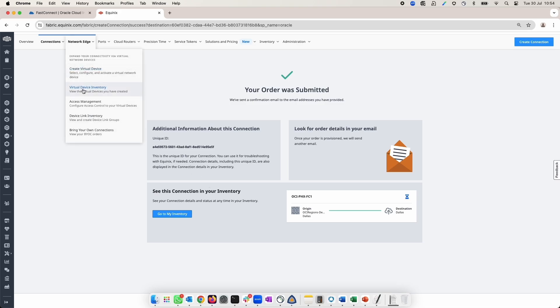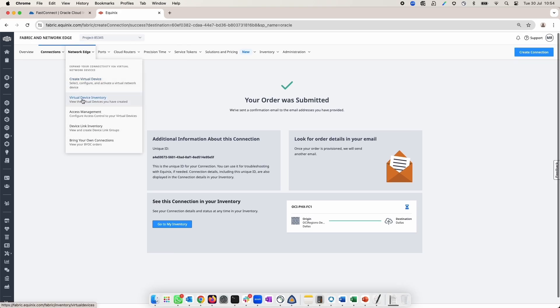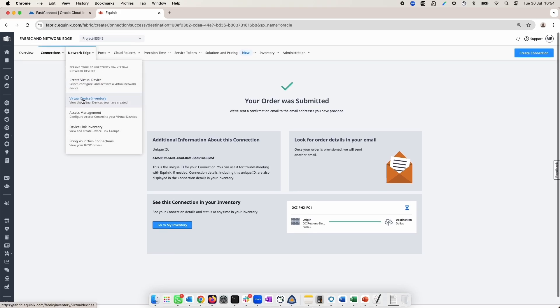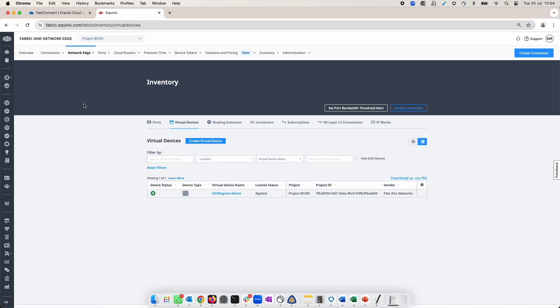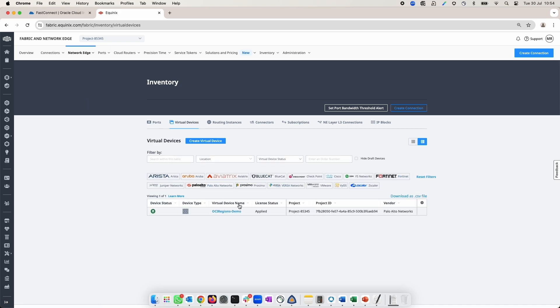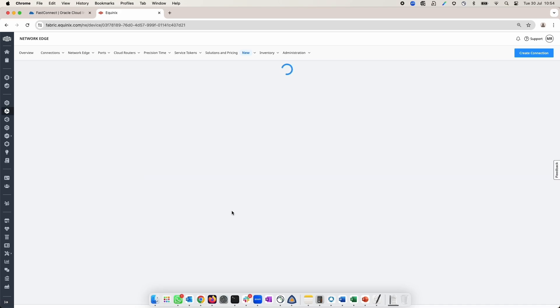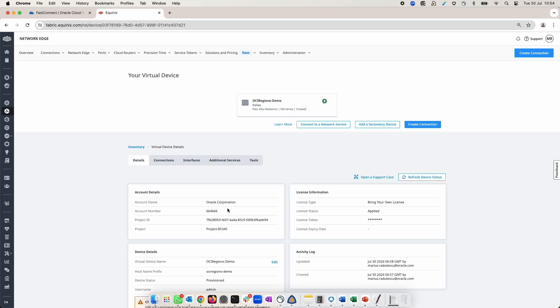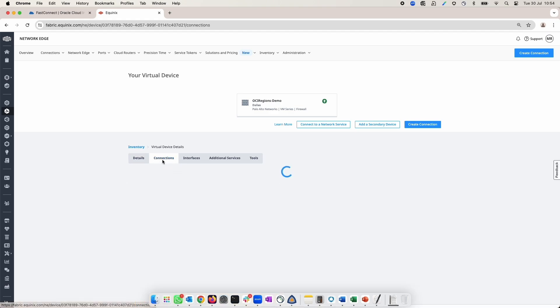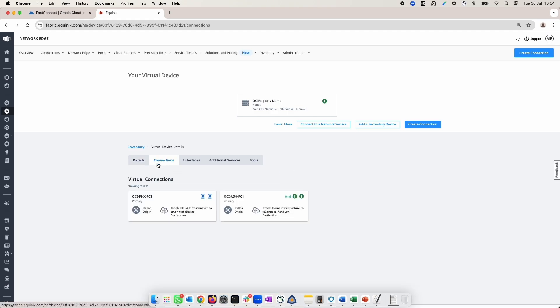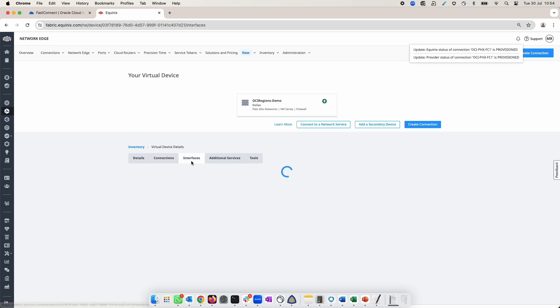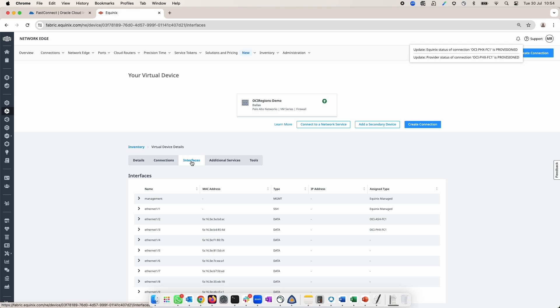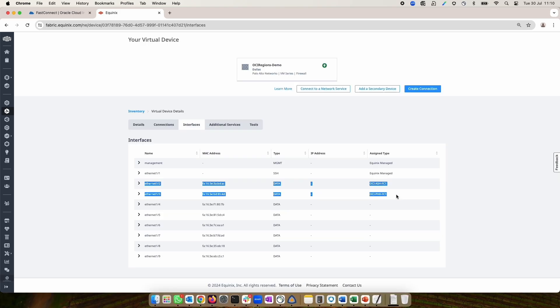I will go to Virtual Device Inventory under Network Edge tab. I will click on the Network Edge device name and I will check that the connections are created by going to the connection tabs and also under Interfaces tabs. And as you can see, I can see the two connections to OCI Ashburn and OCI Phoenix already created.